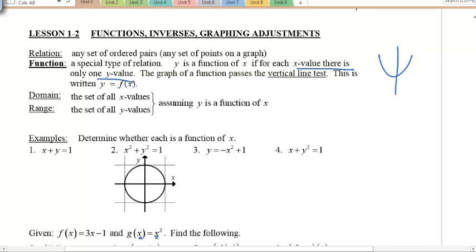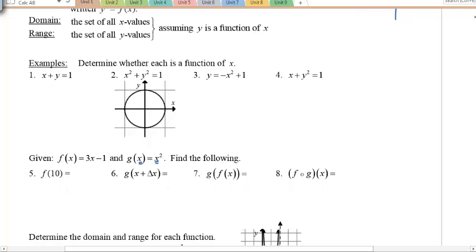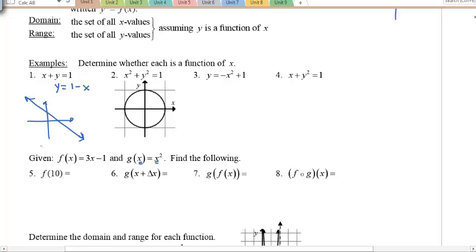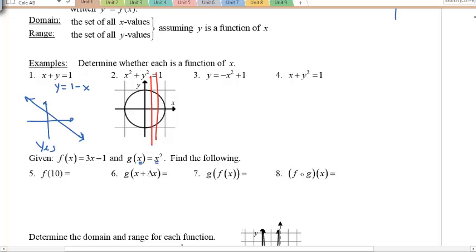Domain and range — the set of x values and the set of y values. Looking at examples 1 through 4, tell me if each is a function. Example 1 is just a line — you can graph it visually, and the vertical line test confirms it only intersects at one point. Example 2, x² + y² = 1, is the unit circle.